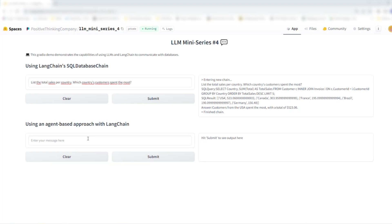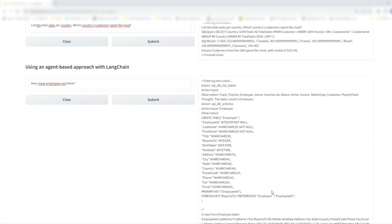Now let's have a look at the agent-based approach. You will see that it takes a bit longer to process, and the answer is quite long compared to the other approach. The agent can answer questions based on the database schema and also on the database content. It can also correct its own errors during the process. So all in all, it is a more sophisticated and reliable approach. It adds an explainability layer by outputting its way of thinking through the query — this is called ReAct-style prompting.